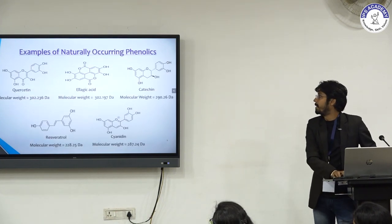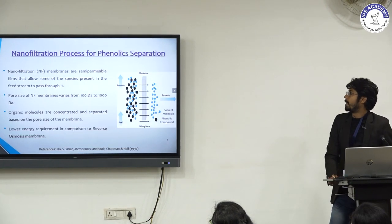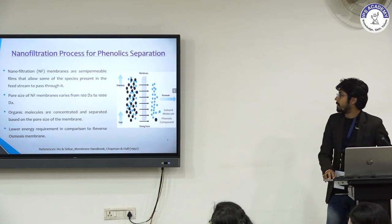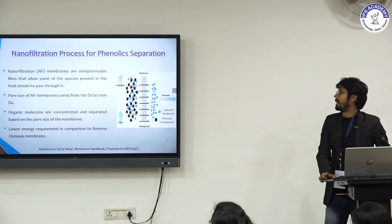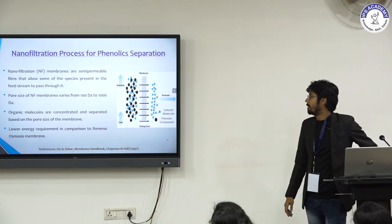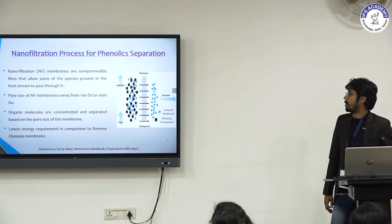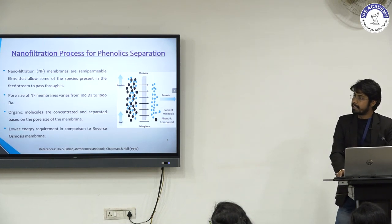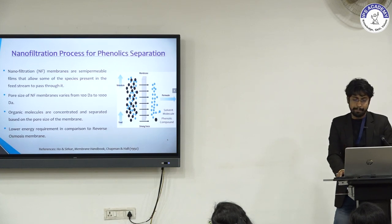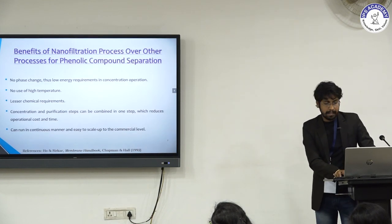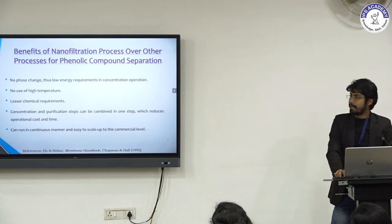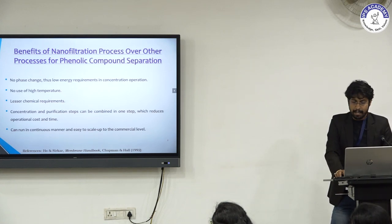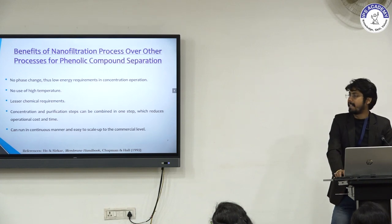Phenolic compounds offer protection against development of cancers, cardiovascular diseases, diabetes, osteoporosis, and neurodegenerative conditions. Nanofiltration membranes are semi-permeable membranes that allow some species to pass through based on pore size. The pore size of nanofiltration membranes varies from 100 Ångströms to 1000 Ångströms. Organic molecules are concentrated and separated based on size and molecular weight cutoff of the membrane. Benefits of nanofiltration include no phase change, low energy requirement, no high temperature, lesser chemical requirement, and concentration and purification steps can be combined and run continuously.